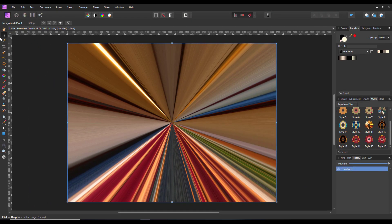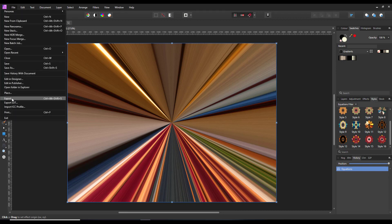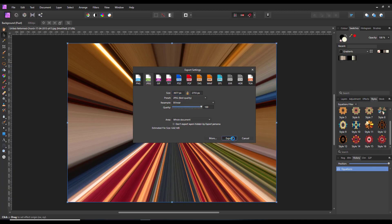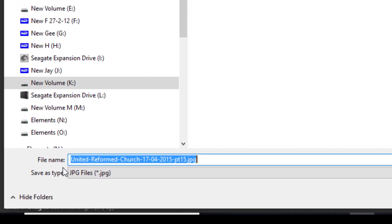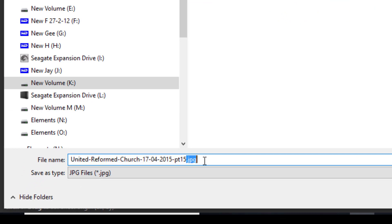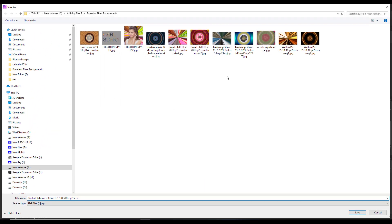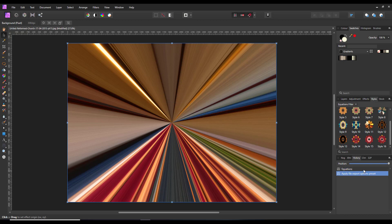Now I'm going to save this, or export it. As you can see these are the ones I've saved already. You can change the name — at the moment it has the name I had for that particular picture. I'm just going to change the end of it slightly and call it 'eq' for equation, so this will be one of the backgrounds. I'm going to save that.